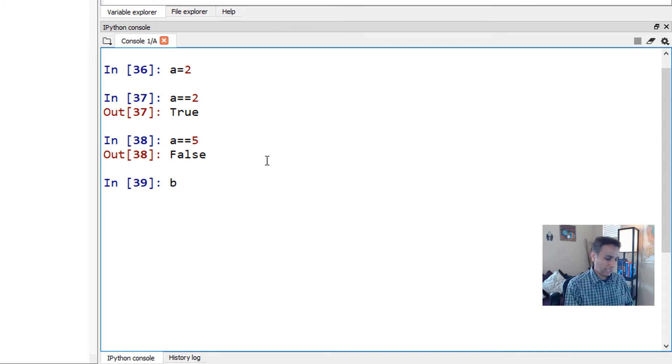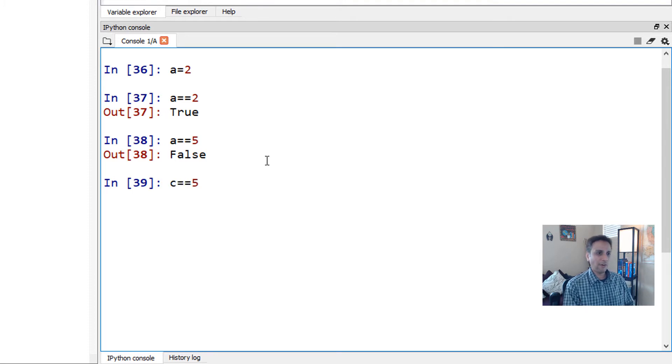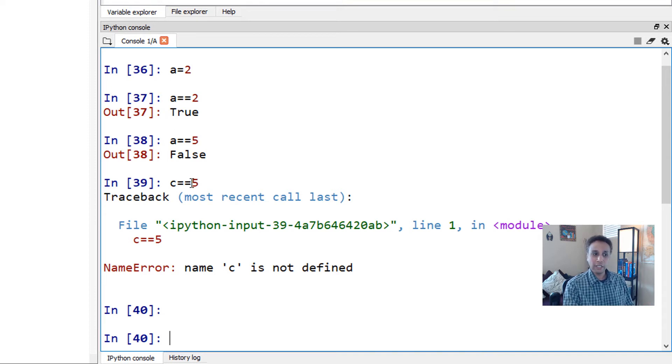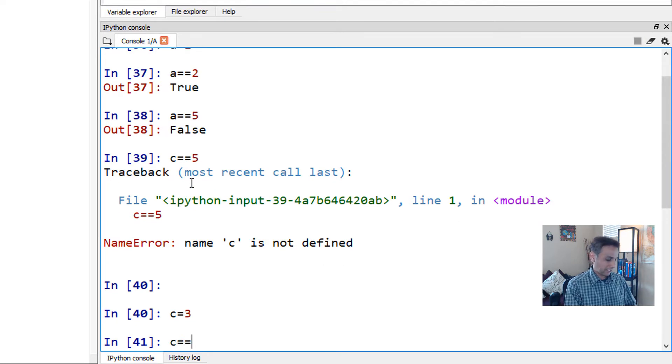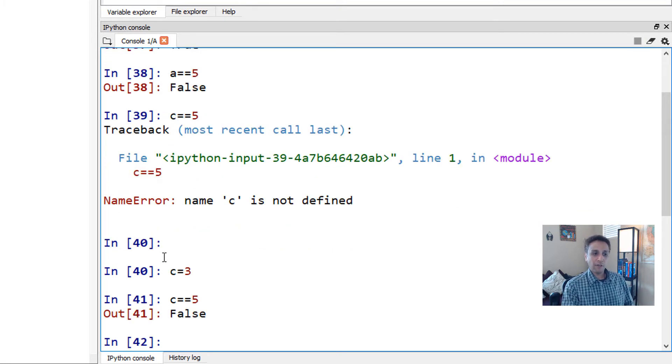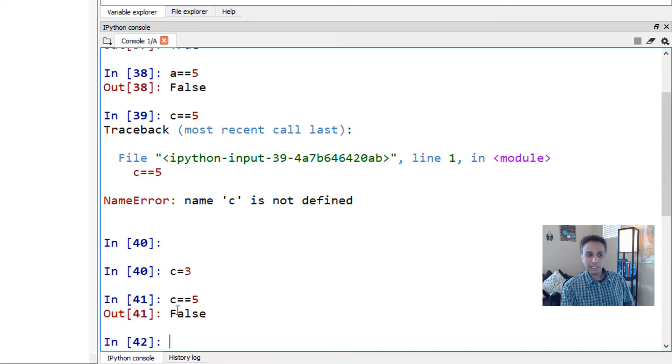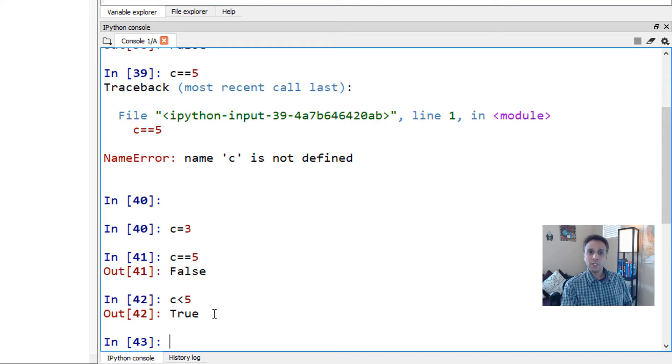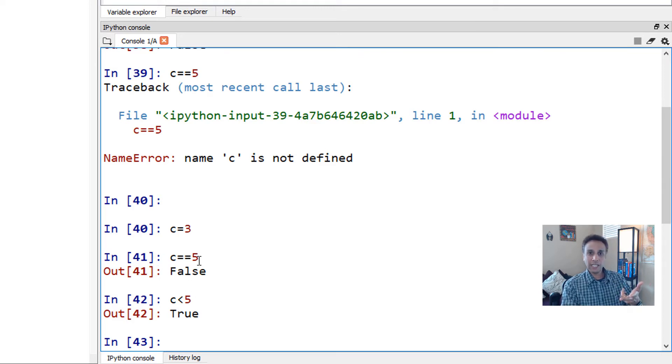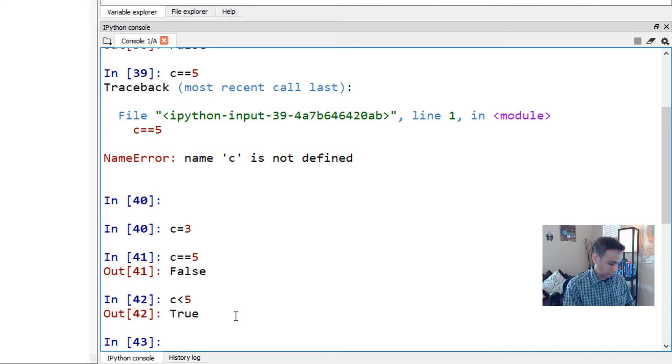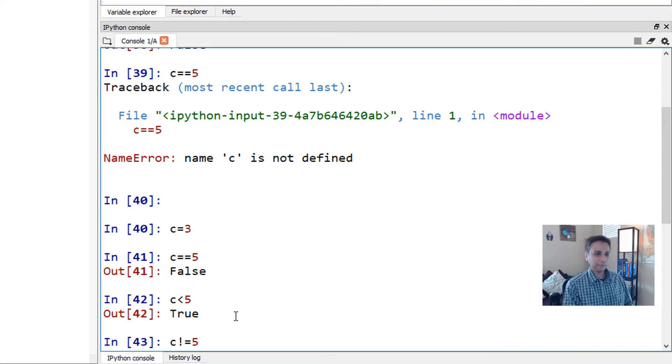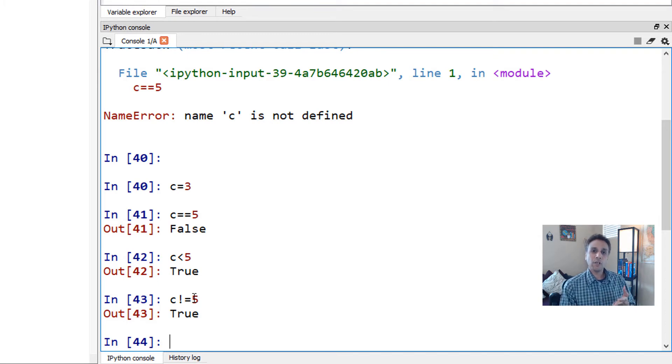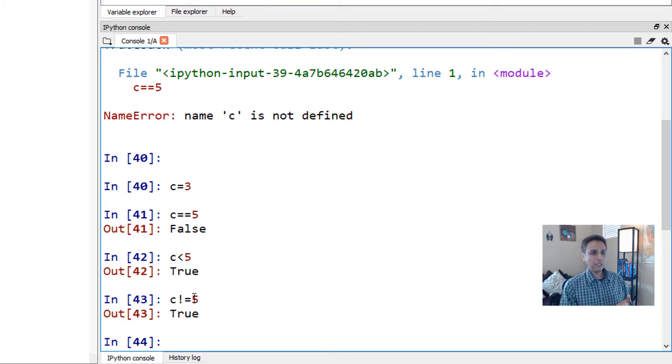If I actually say my B or let's actually say C equal to equal to five, it should come back and say C is not defined because we have never used C right now. But if I just say C equals to three and then type exactly the same thing again, it should say false, right? Because my C is three. Here I'm saying is C equals to five? The answer is false. But if I type C less than five, the answer should be true. So less than, this double equal to, and greater than, and not equal to, these are all logical operators. By the way, not equal to is C not equal to five is true, right?